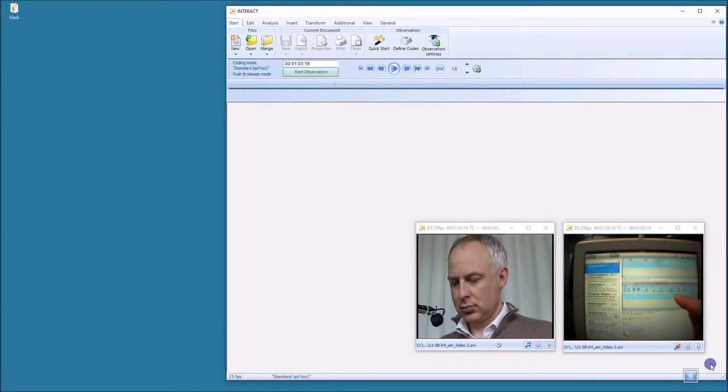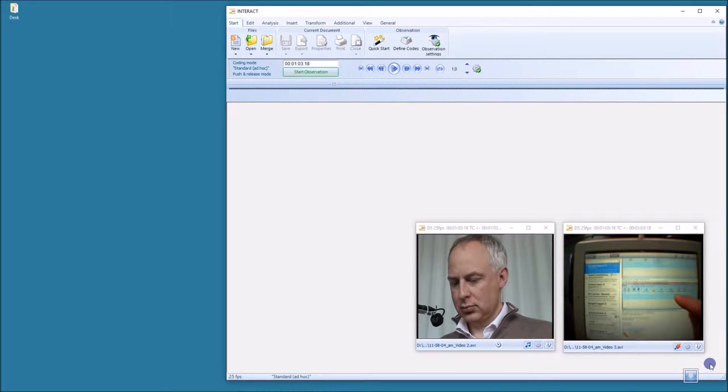Hi! In this demo I want to quickly show you how to create highlight videos for teaching and training purposes with Interact.